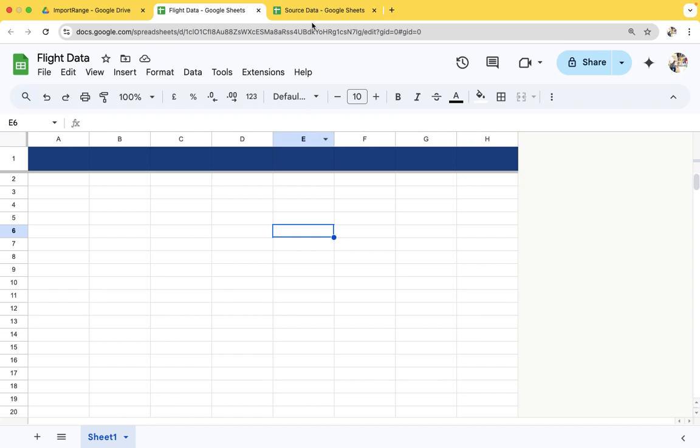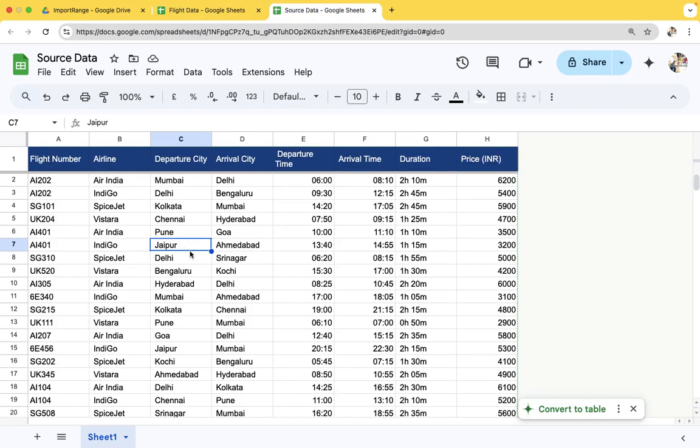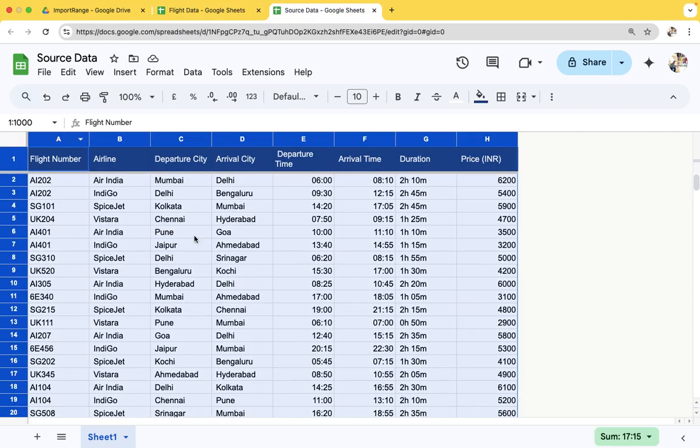Here we have some sample data. We need to copy this data or import this data to these sheets.